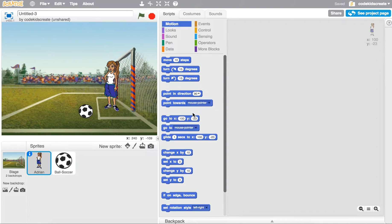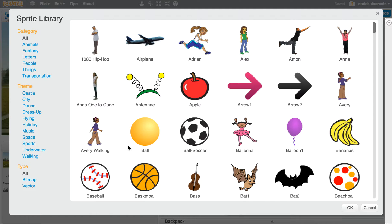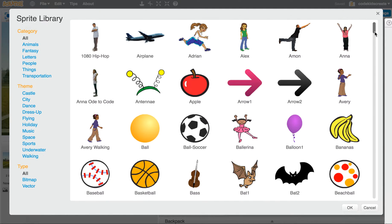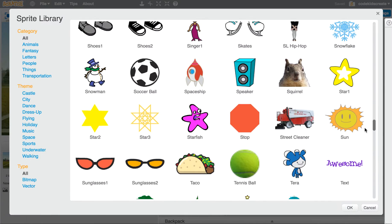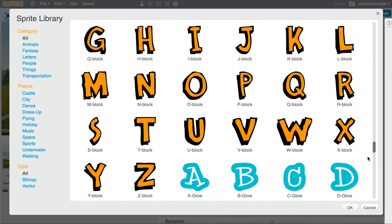Today I would like to show you how to add a sprite to your Scratch animations that isn't already in the sprite library. Say I was making a story where I wanted two soccer players to have a conversation together, and I couldn't really find a sprite in the library that I wanted to use.